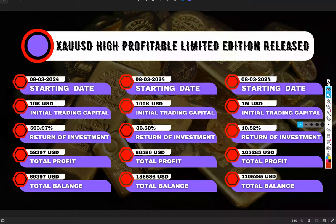The MT4 accounts will soon be migrated to MT5 as well. The ten thousand dollar account is currently running in high-risk, high-profit aggressive mode, with five hundred ninety-three percent returns achieved since the starting date of 8th March, with a total profit of fifty-nine thousand three hundred ninety-seven dollars. The second option is the moderate one with the hundred thousand dollar capital, with a current return of eighty-six point fifty-eight percent and a total profit of eighty-six thousand dollars.